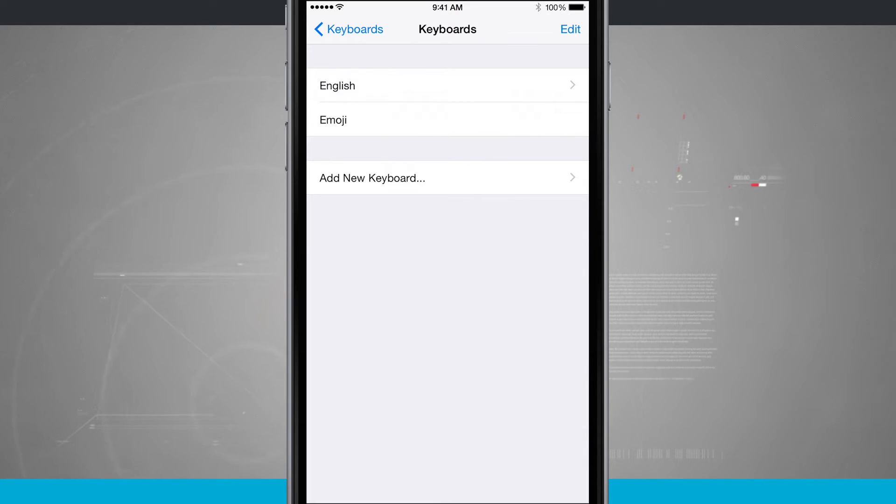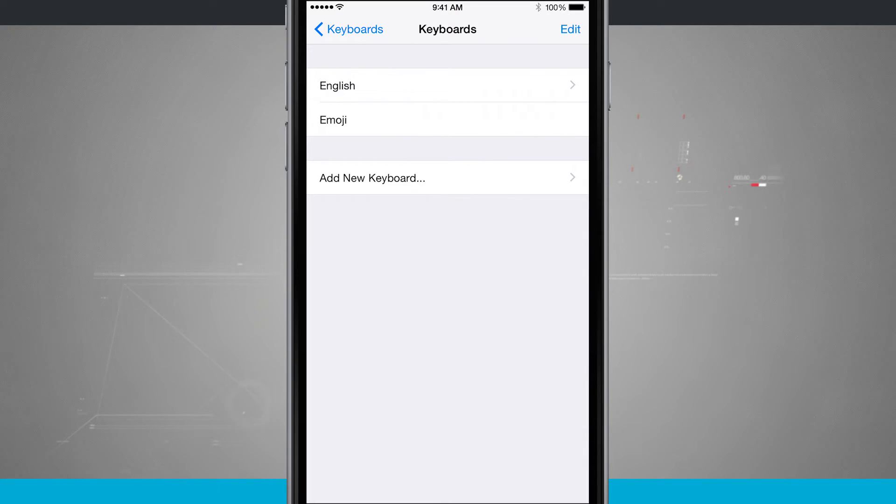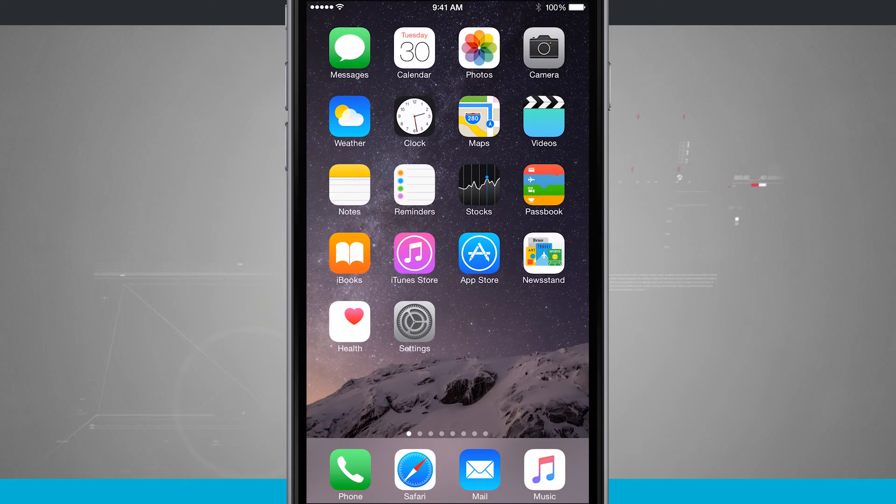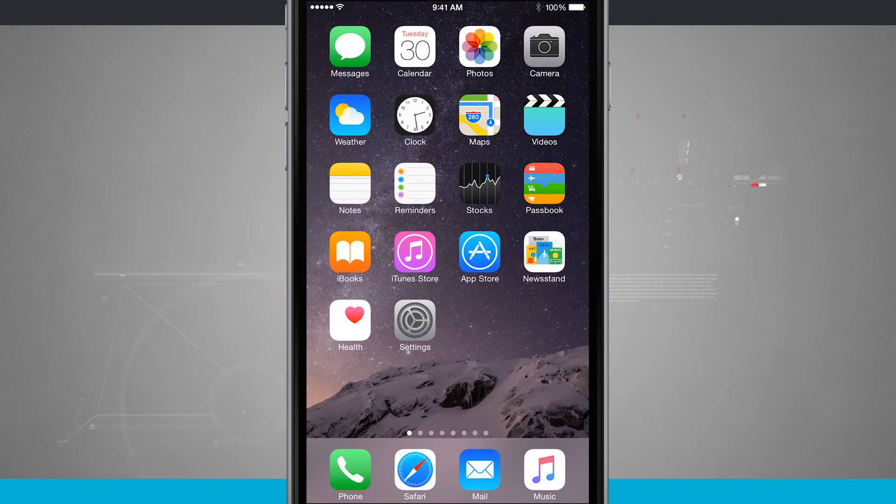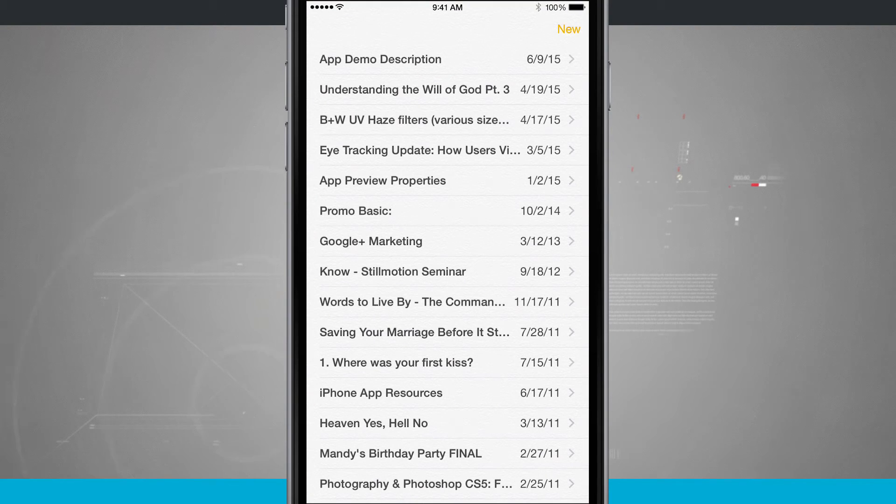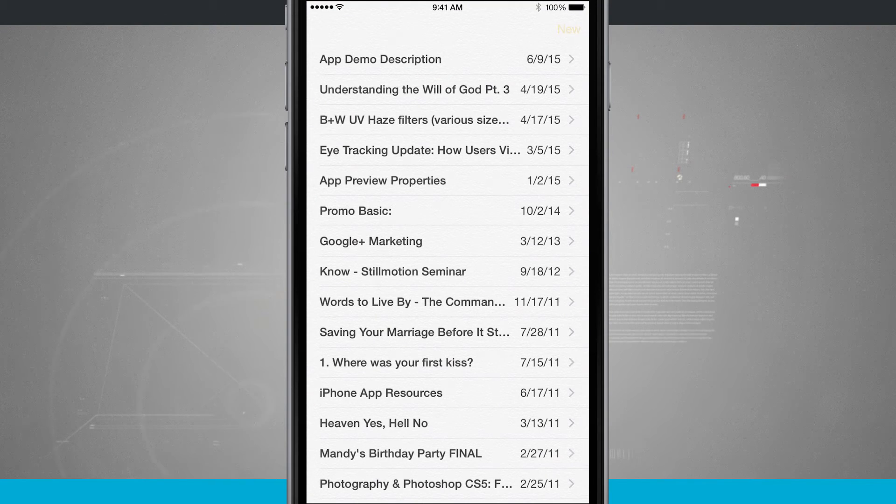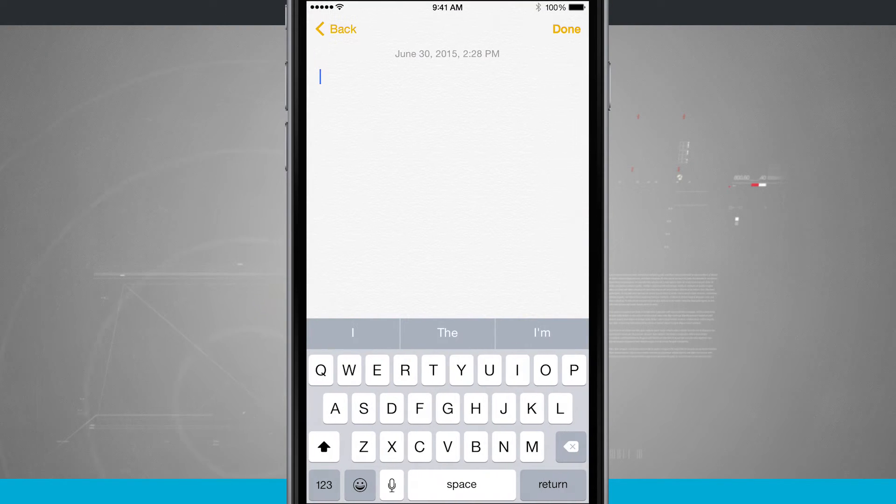And now if I come into any one of my favorite apps that allows me to message someone. So if I come into notes, for example, I'll create a new note.